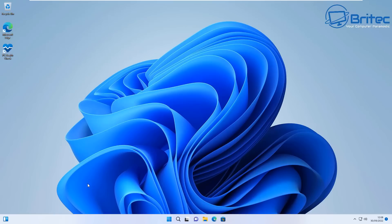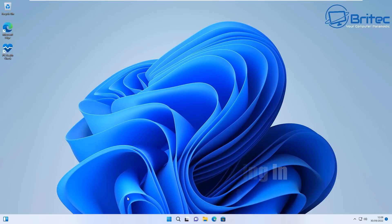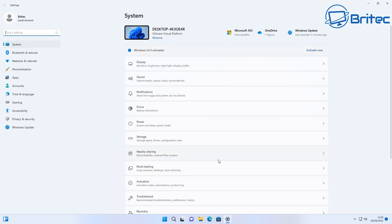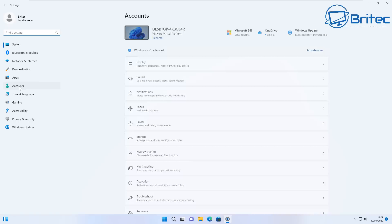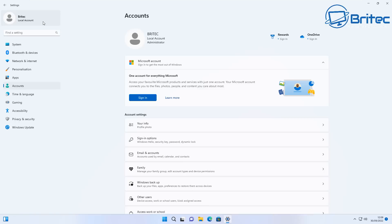Moving on to number four, Windows 11 requires you to sign into a Microsoft account even when you don't want to. When you're installing Windows 11 on a computer it's going to force you to sign into a Microsoft account which is this here. Now you can go back to a local account but during the installation process they seem to be making it more and more difficult to bypass the local account option and forcing you to sign in.